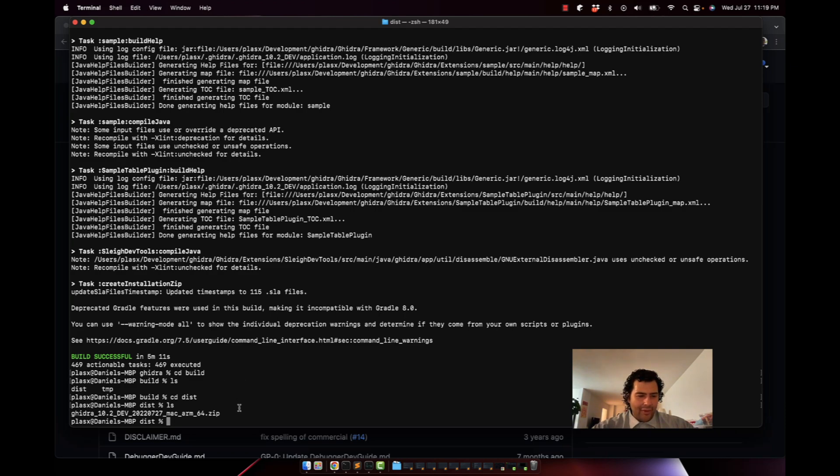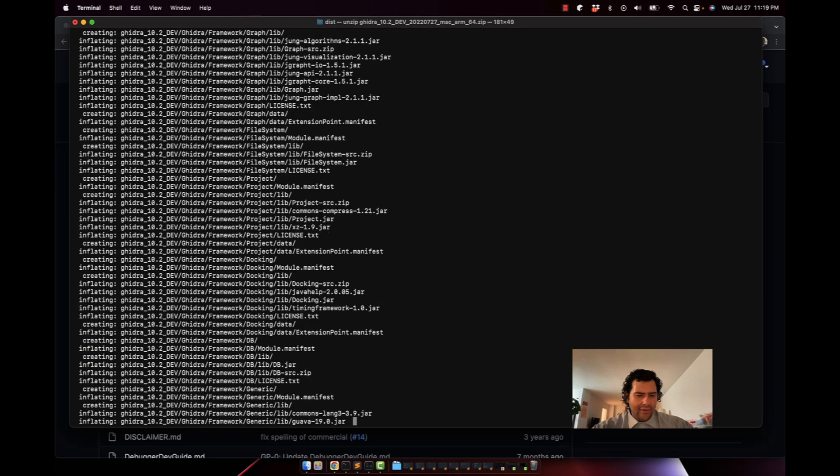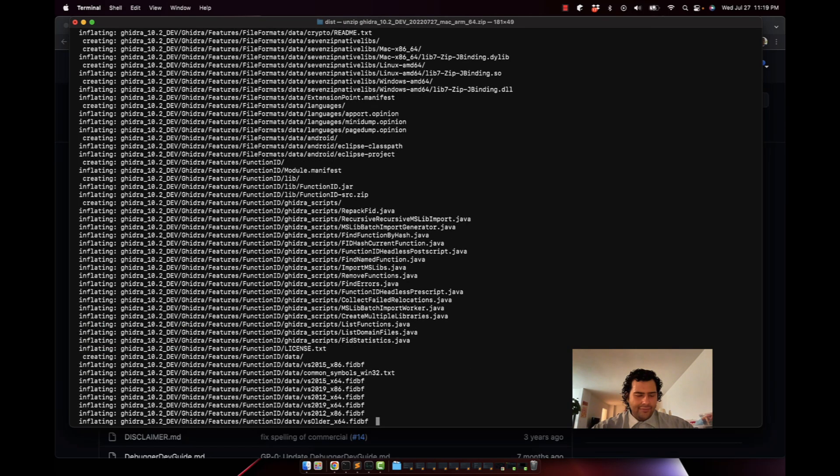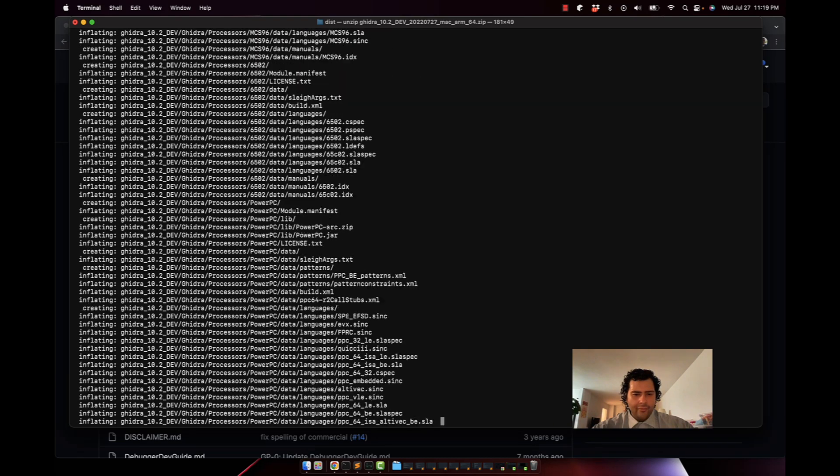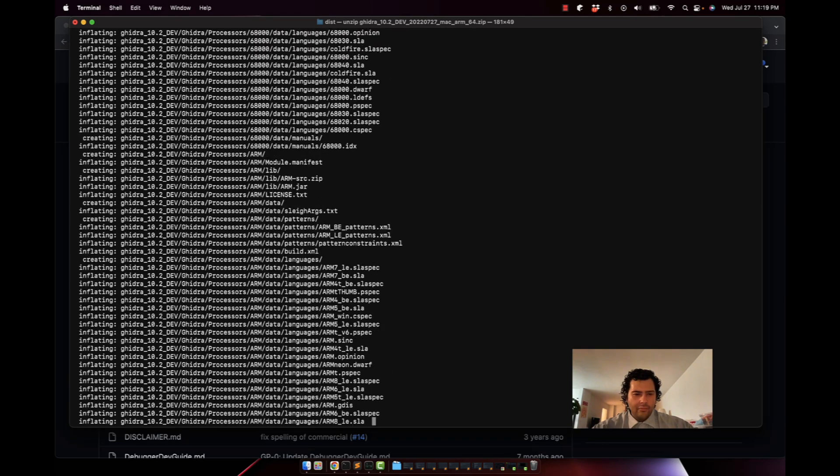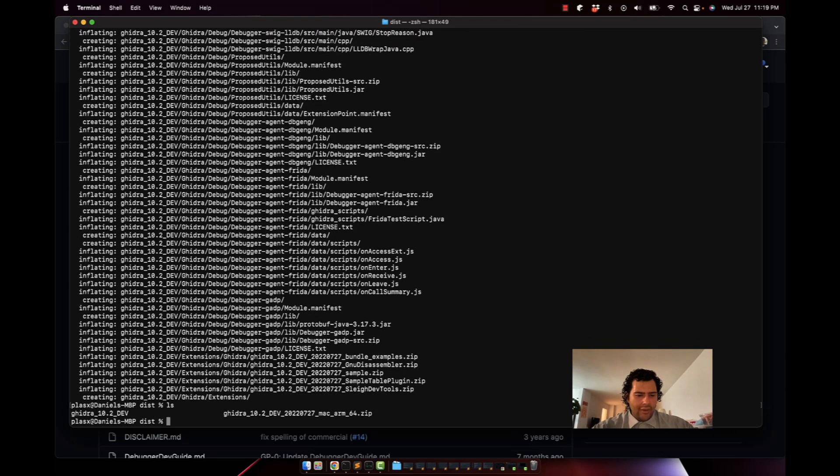You can unzip this anywhere, but I'm just going to unzip it to this current directory. Unzip gidra.zip. And now we're going to see that new folder here.